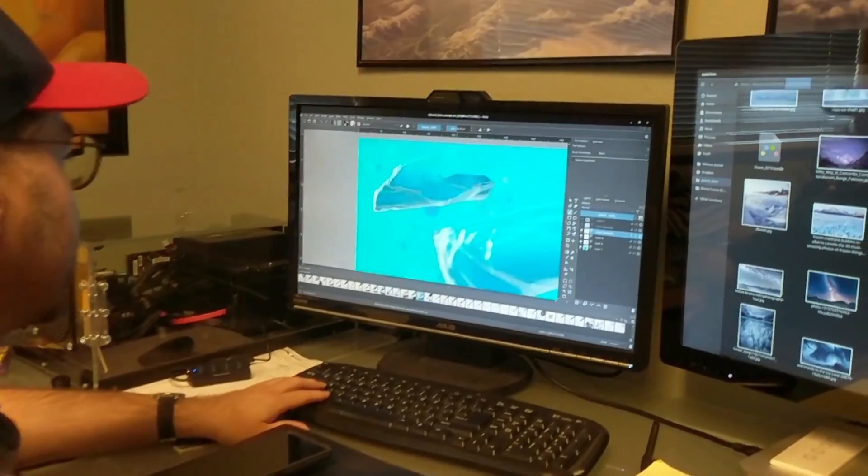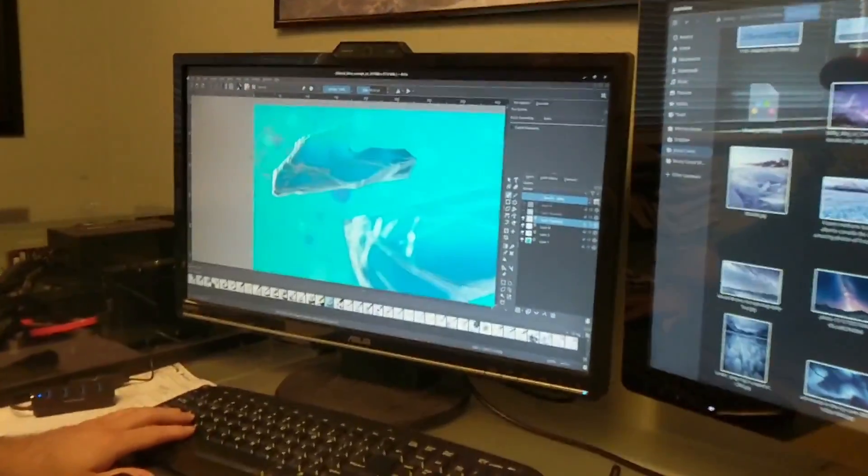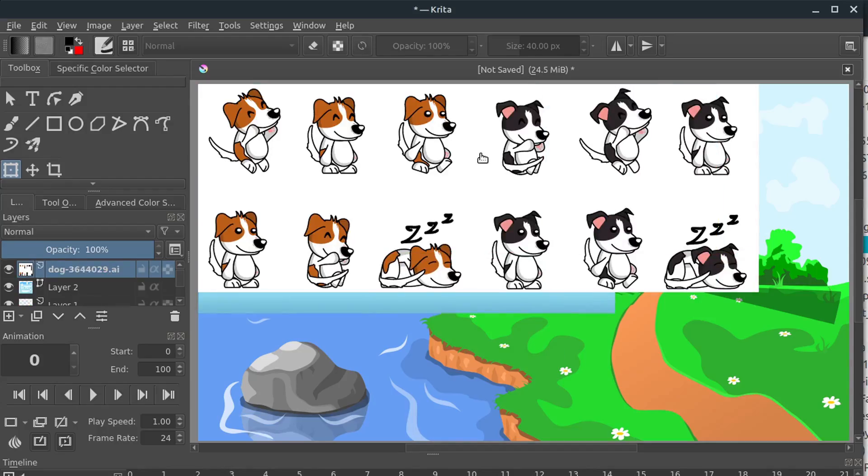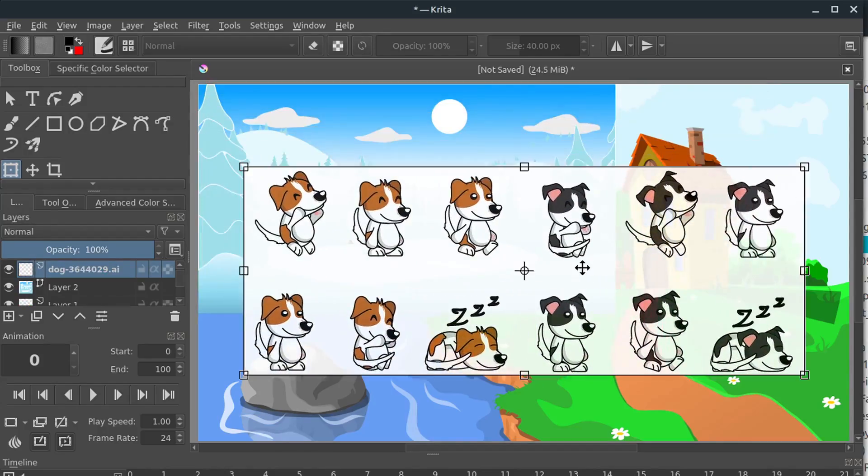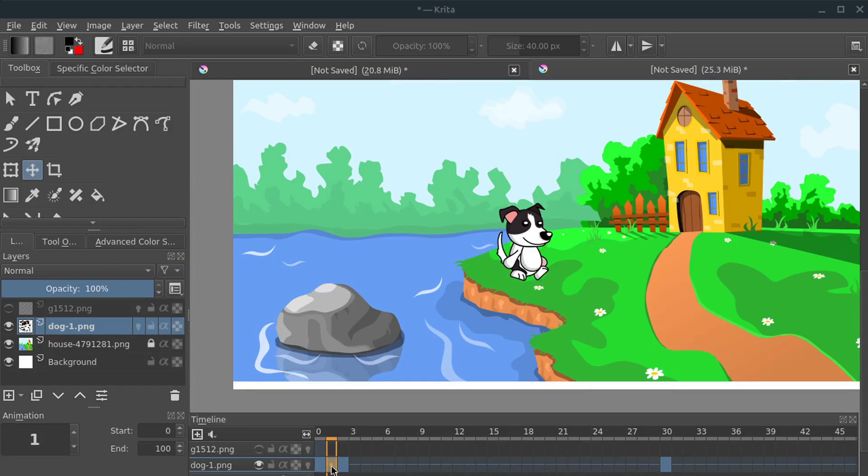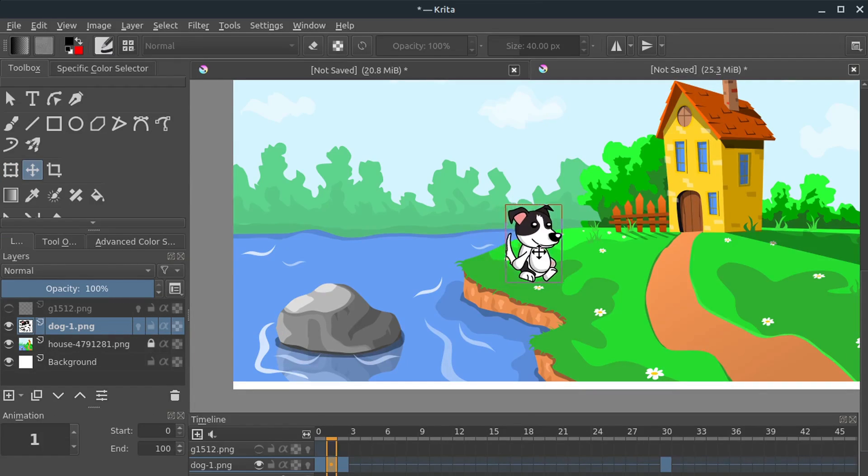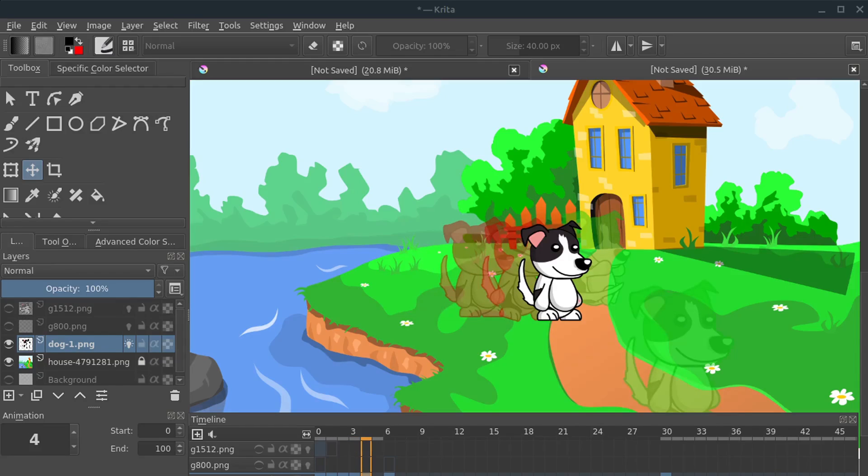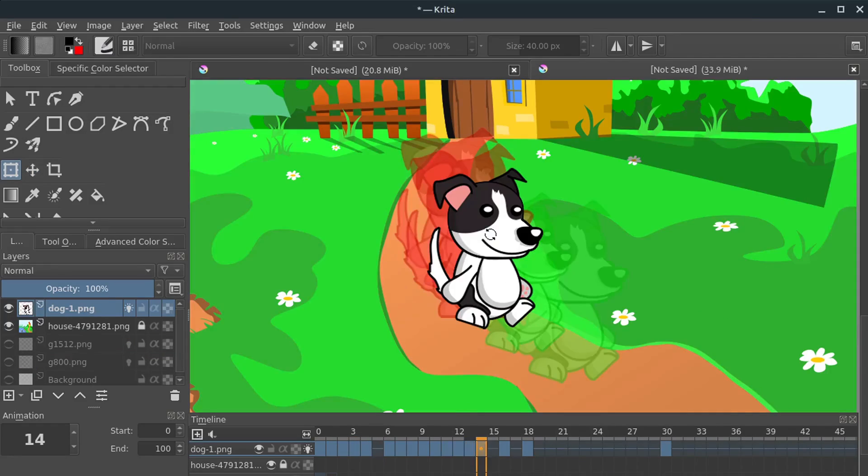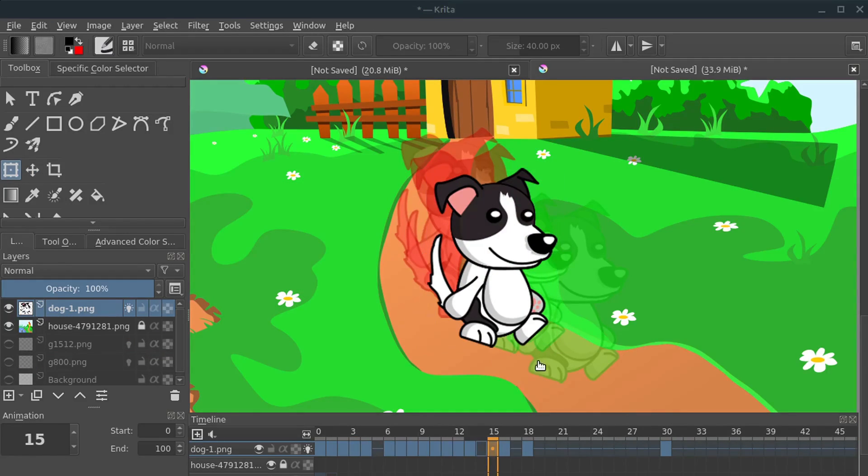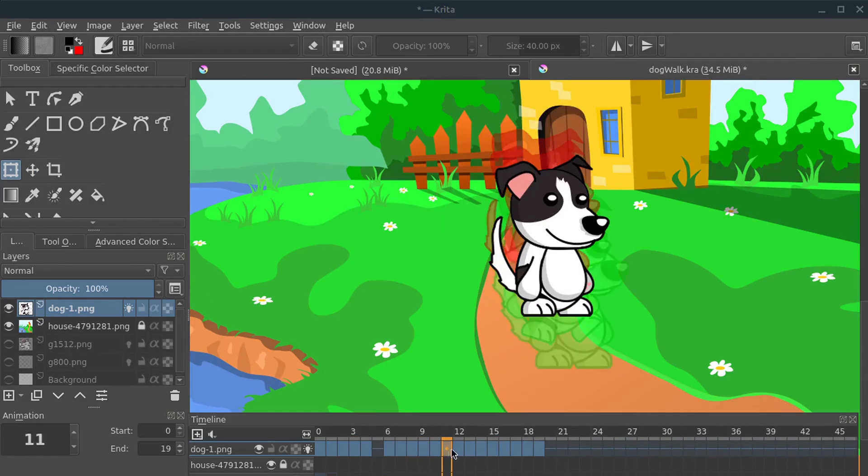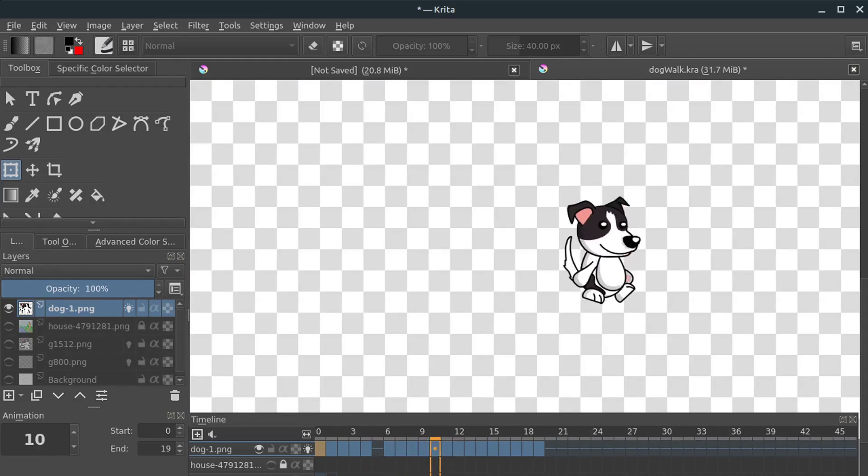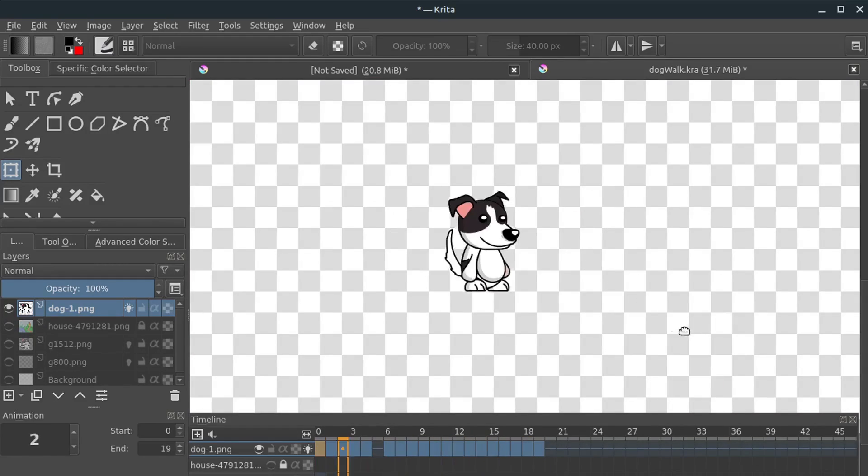You can also bring in still images just like we could in Pencil 2D, and animate a still image and just do frame by frame. This is going to be a very similar experience to the first one we looked at as well. And it does have that built-in onion skin feature, so you can see what was happening in the previous or next slides, and you can customize that to help create the artwork.